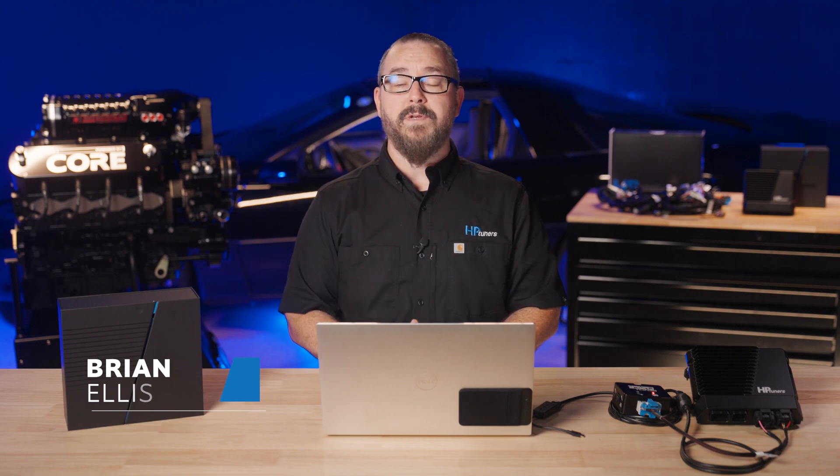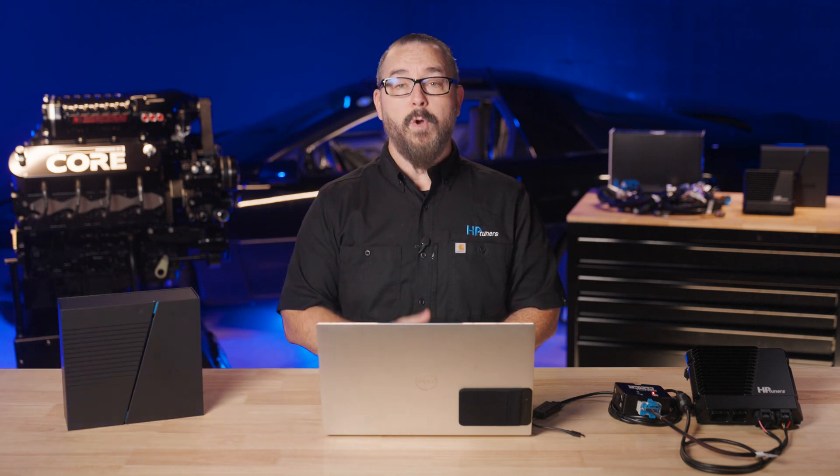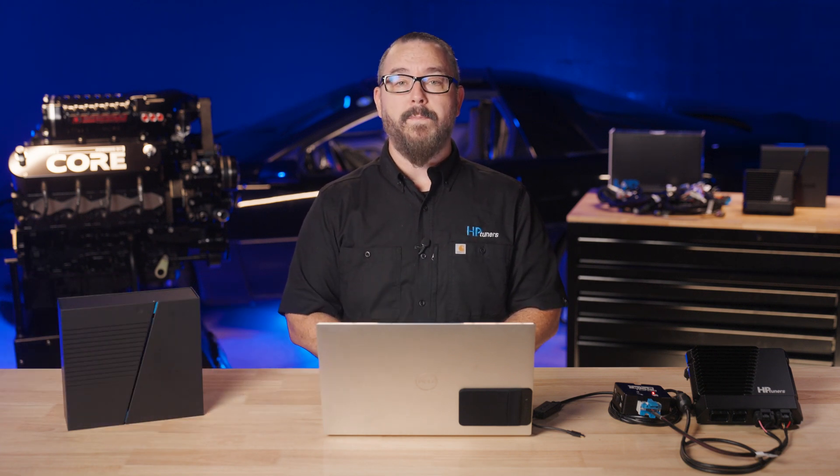Hi, I'm Brian Ellis. Welcome back to HP Tuner's three-part series on our new standalone engine management system, Core ECU.